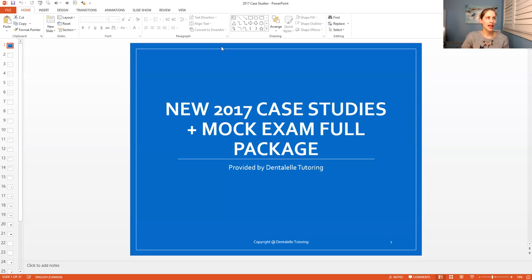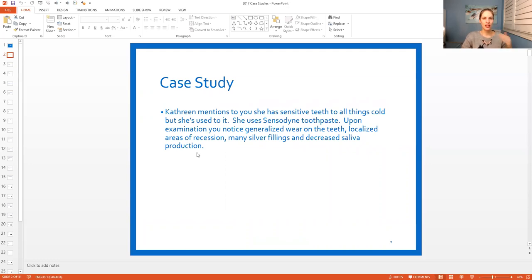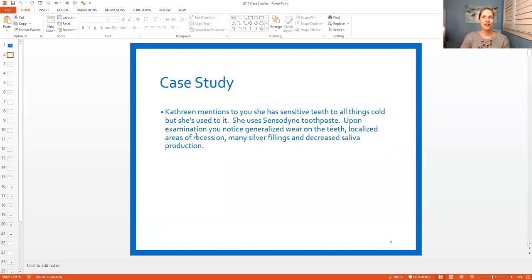So let me teach you guys that. How do you pick the most correct answer? Let's use a case study as an example, because it's a little bit easier to understand and explain. If you can do case studies, you can do multiple choice questions and answers, because case studies are multiple choice questions and answers all within the case study.